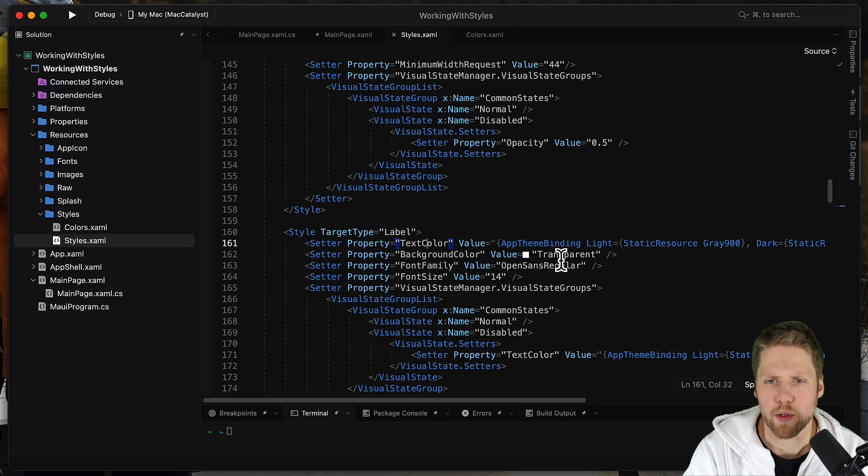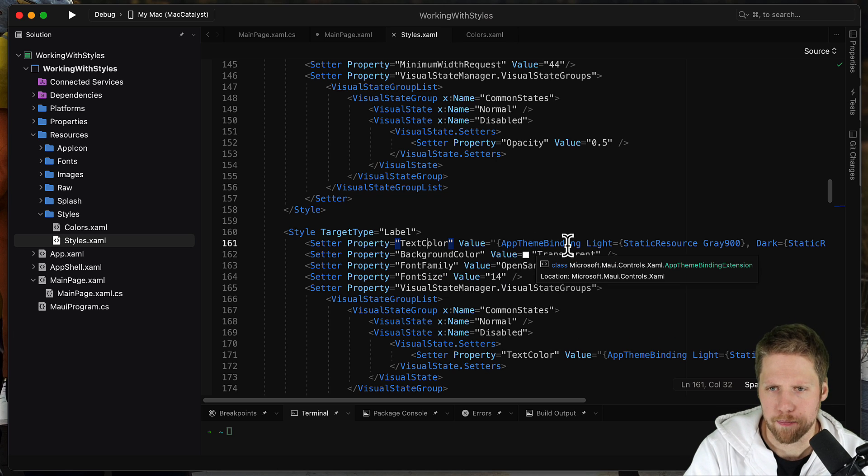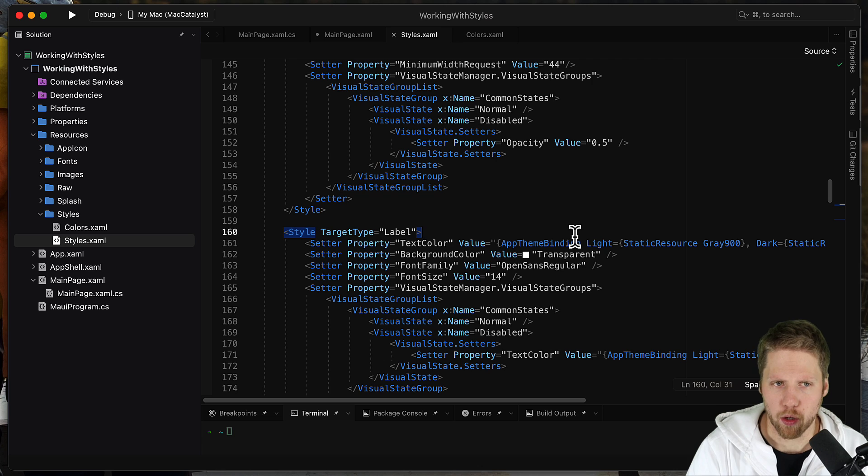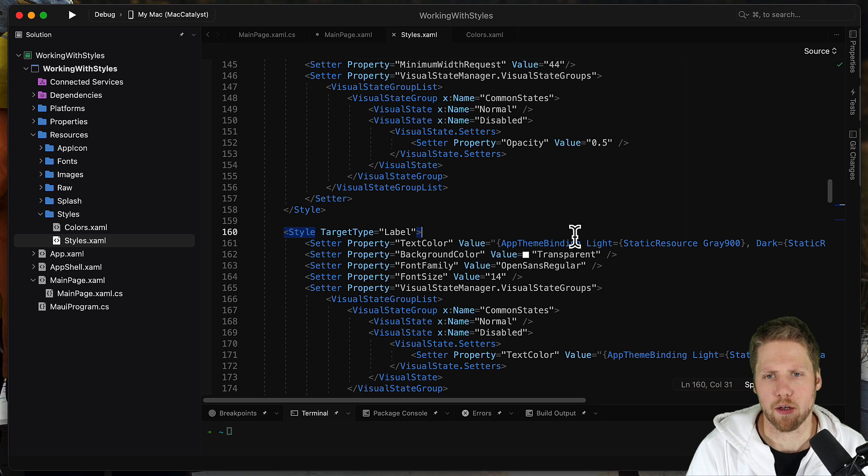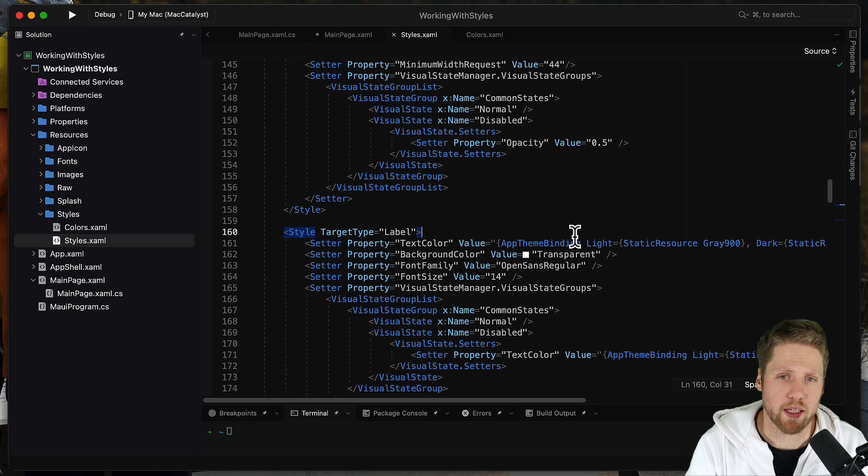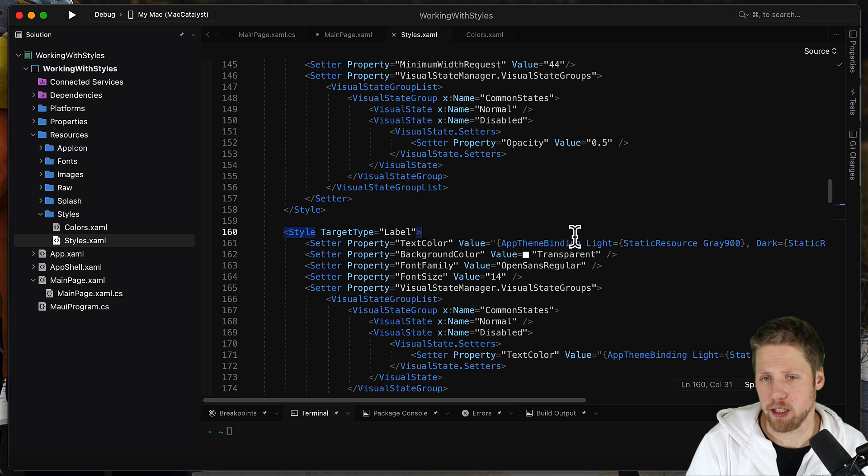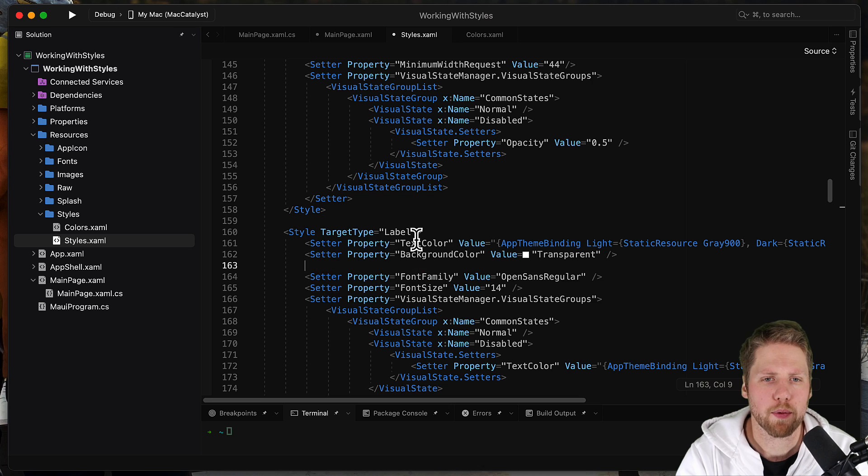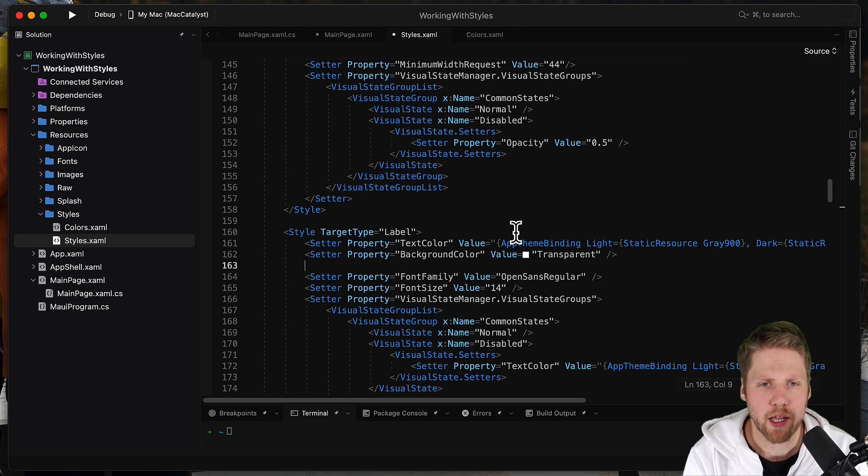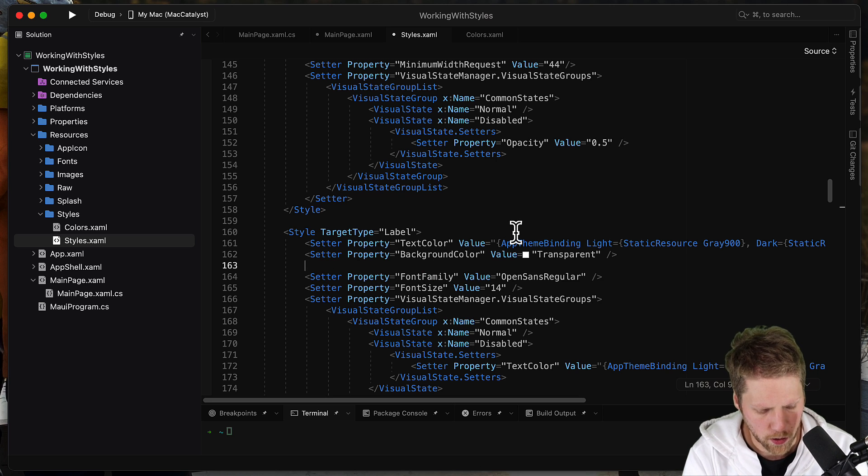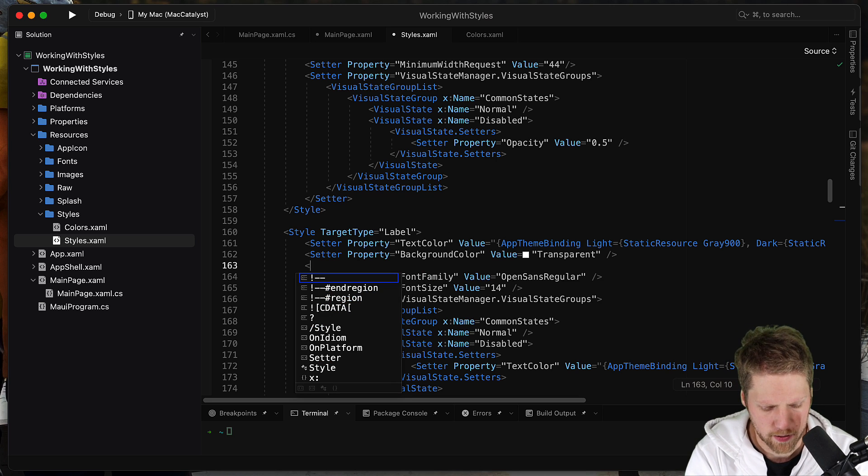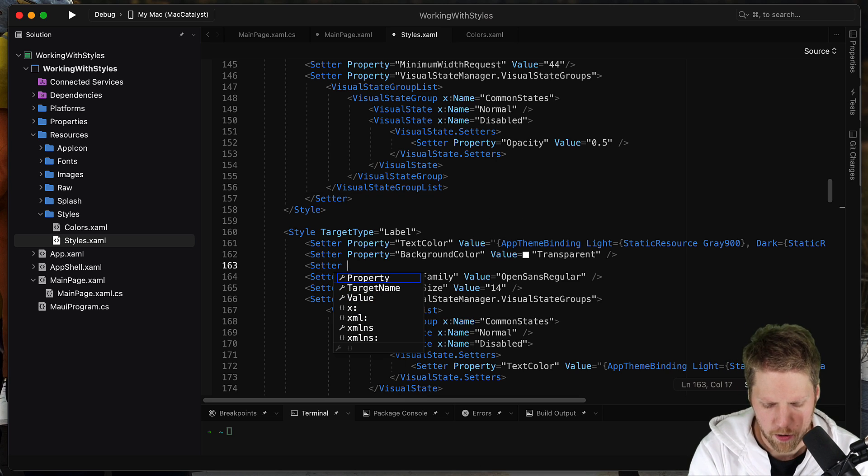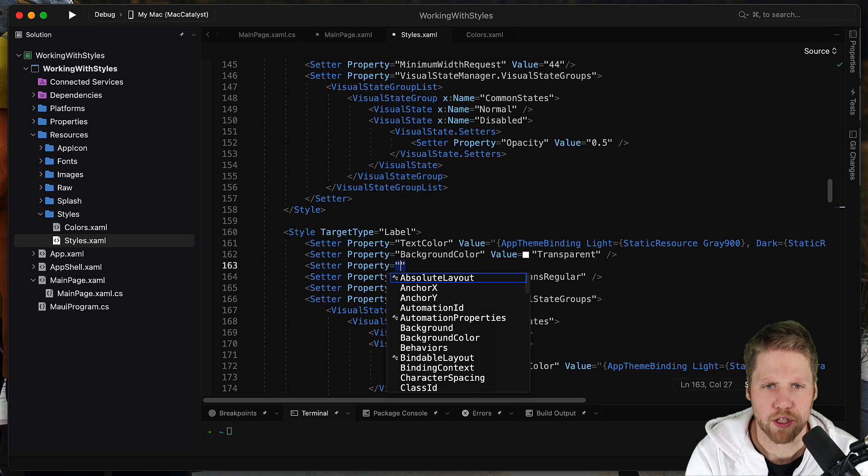And this will automatically detect what the system has. But there are ways to change that in your app too. So if you want to add another property here, we go and say setter. The property we want to change, for example, font attributes.